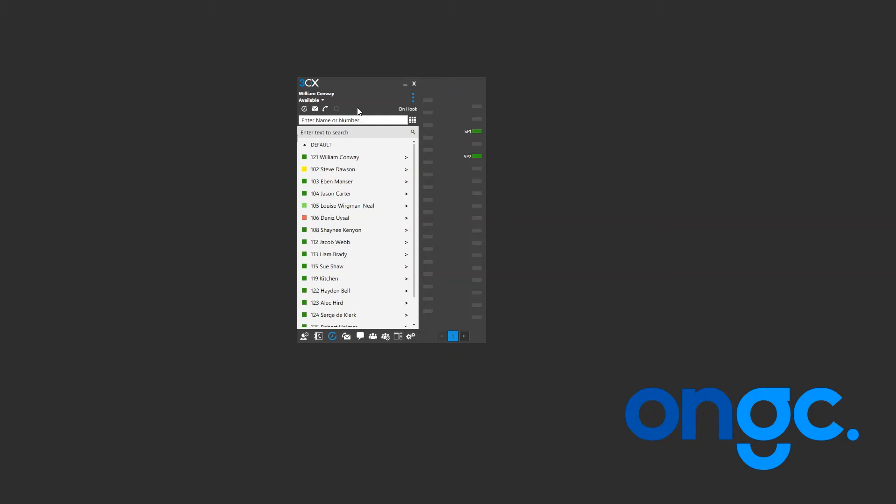An example of this in use might be to log out of queues when on a break to stop inbound calls being allocated to your extension.